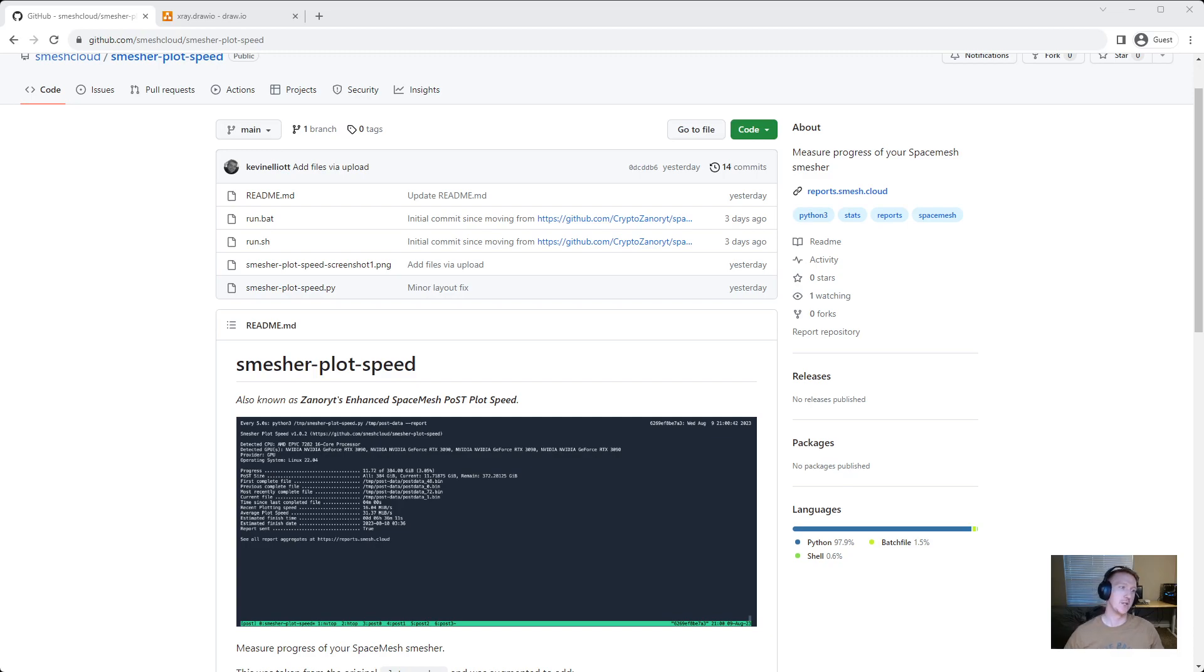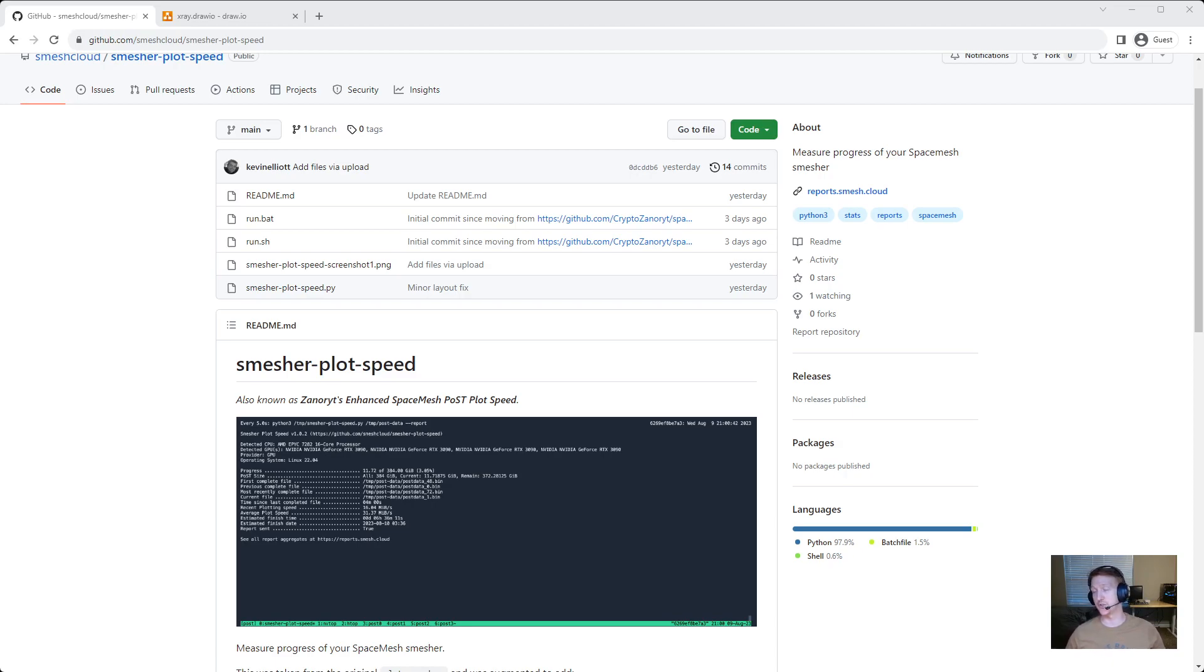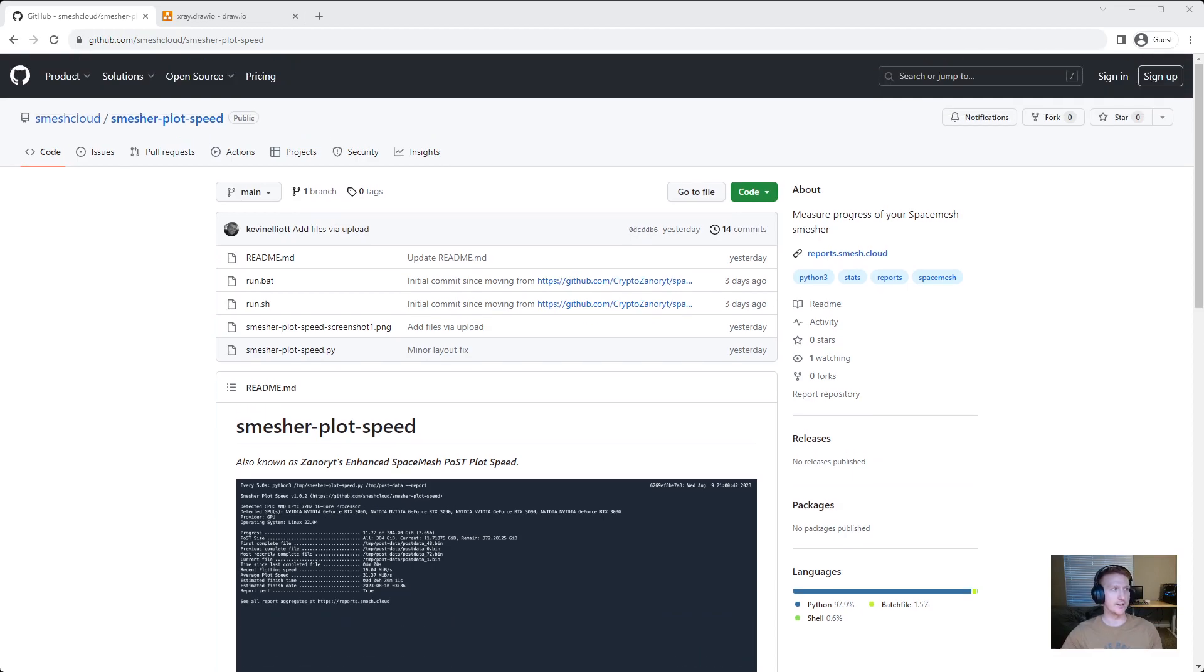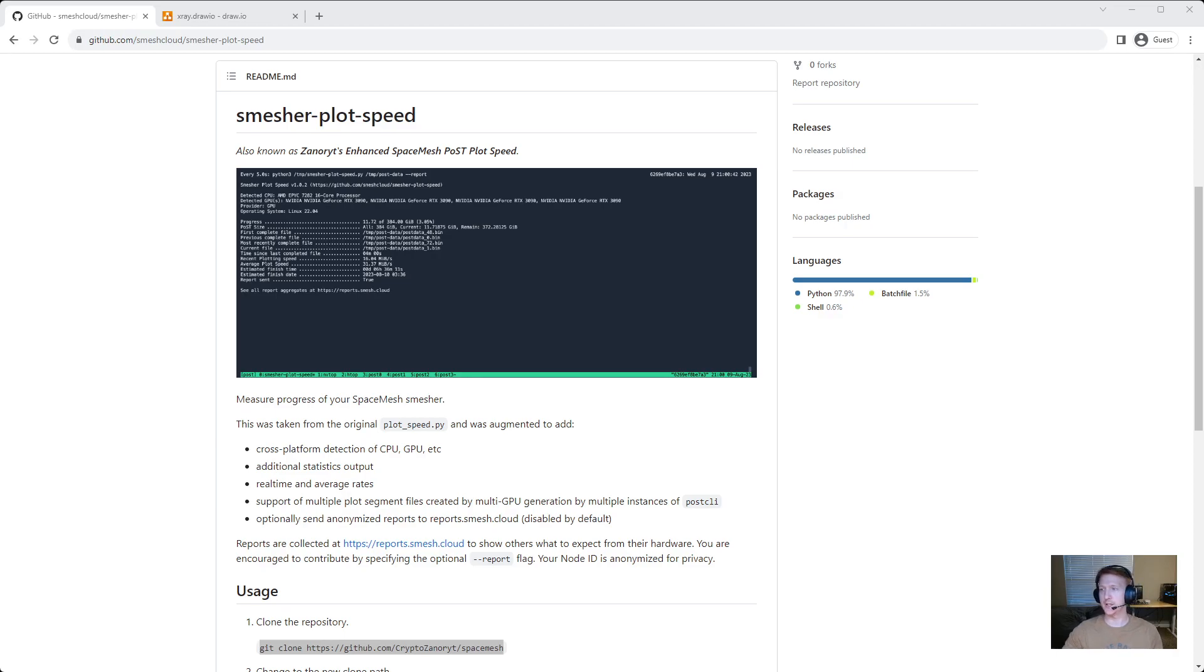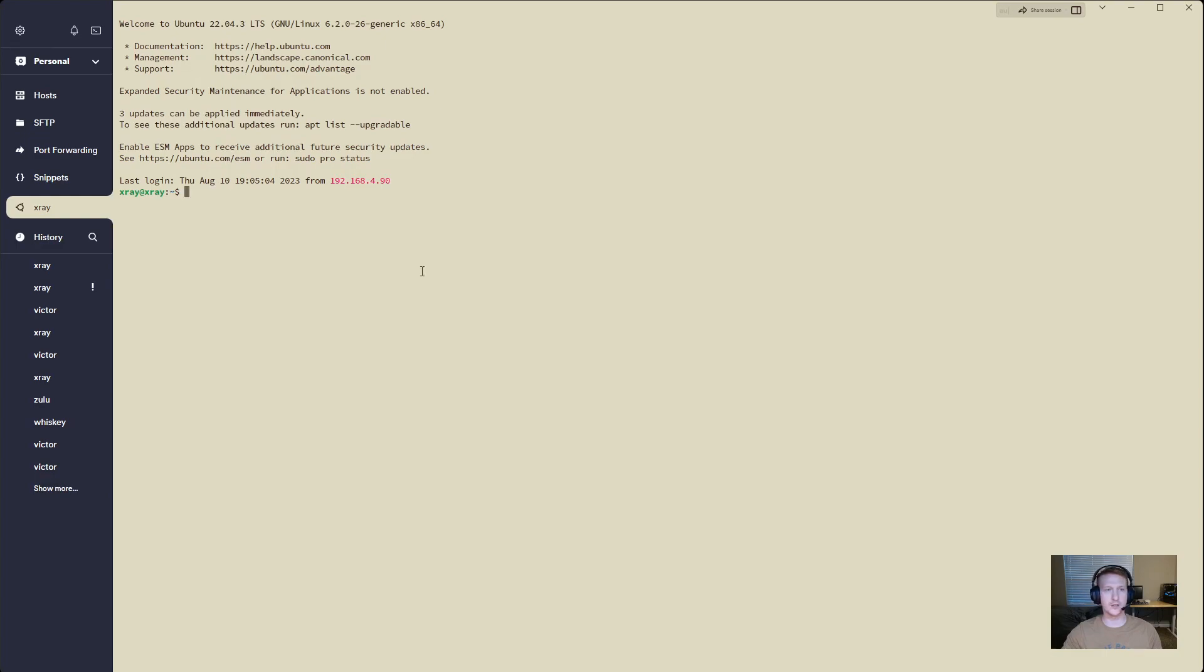So I'm going to give a huge shout out to Xanarites for the Enhanced Space Mesh Post Plot Speed GitHub. Hopefully I said his or her name correctly. This is a really cool set of tools that lets you get your plot speed and it's super easy to use. So we are going to hop into X-Ray which has a 3070 and let me just show my screen here.